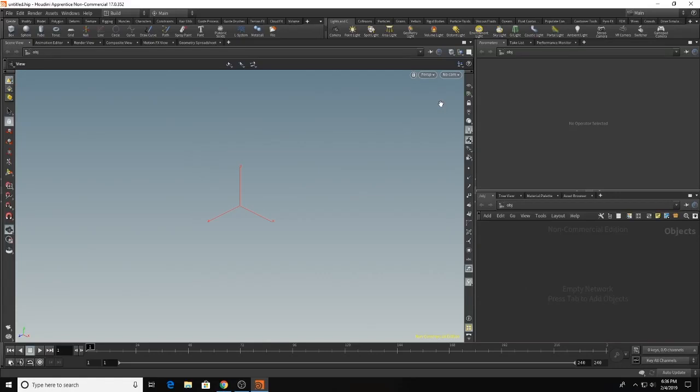Hello everybody and welcome to another Houdini tutorial. Today we will be talking about the trace node.